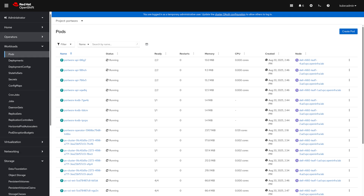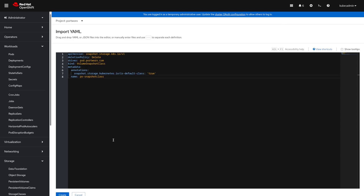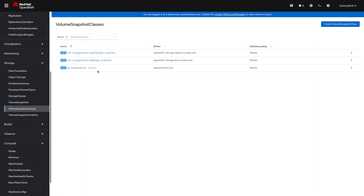Before we start creating volumes and PVs, let's create a volume snapshot class for this storage backend.